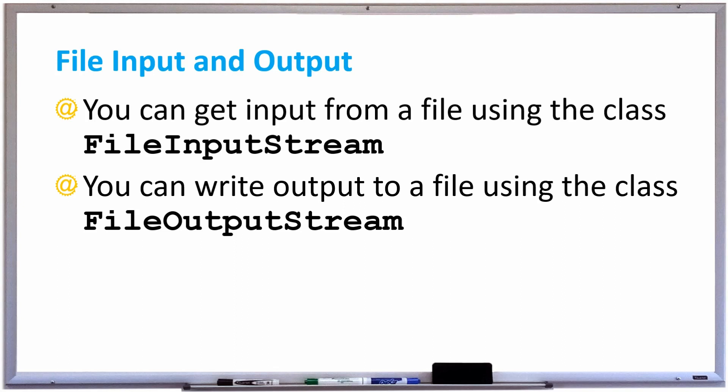Sometimes a program should get input from a file rather than from the keyboard. So we're going to learn file input and output in this video. You can get input from a file by using the class InputFileStream, and you can write output to a file by using the class FileOutputStream. Let's try out both.